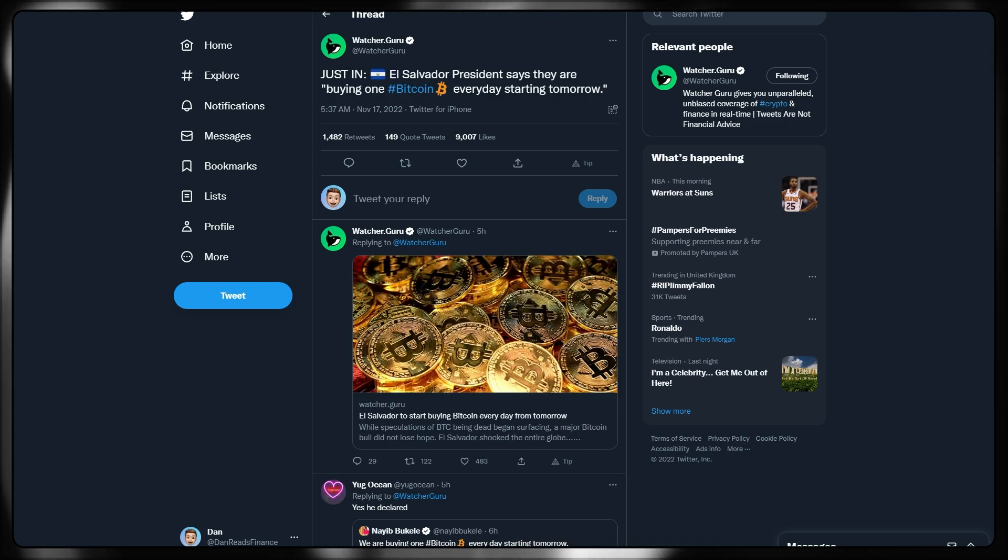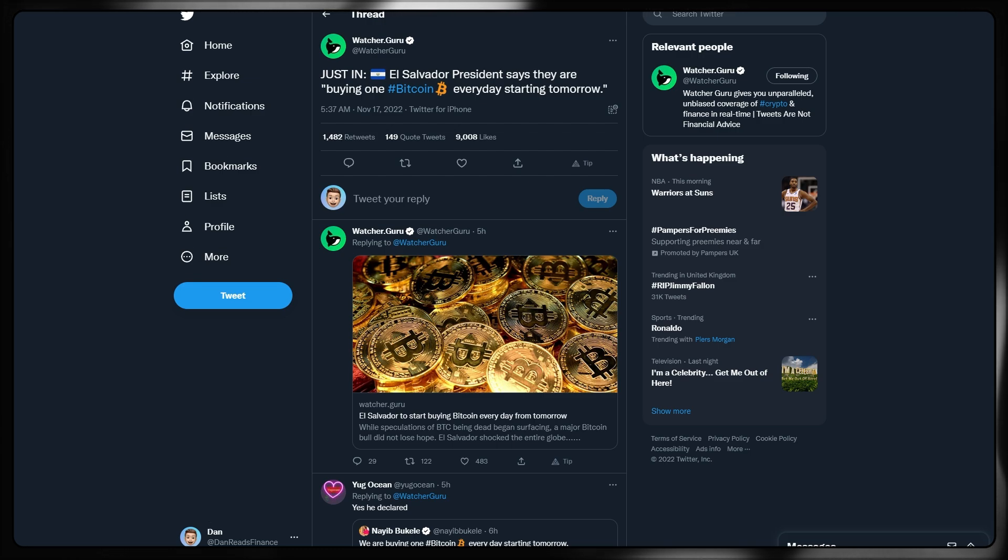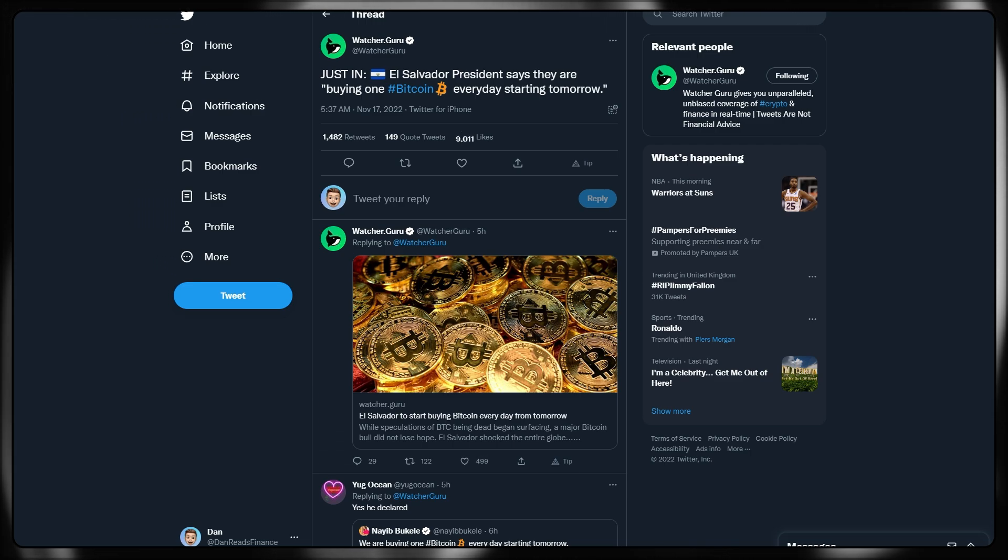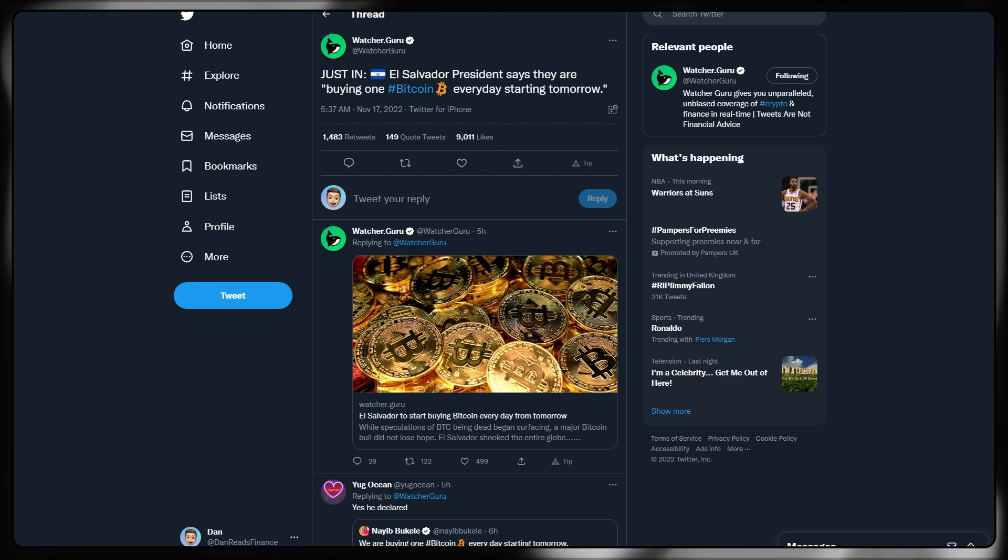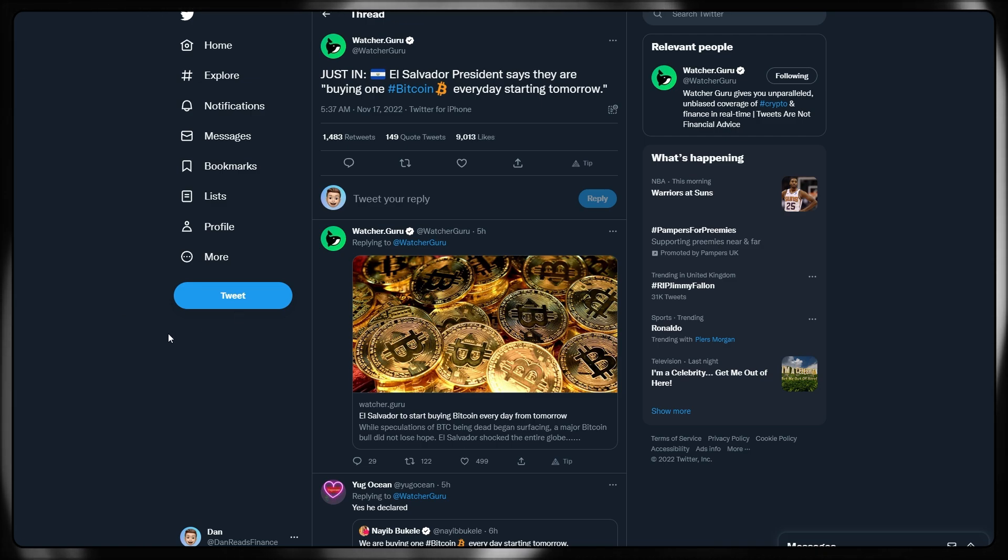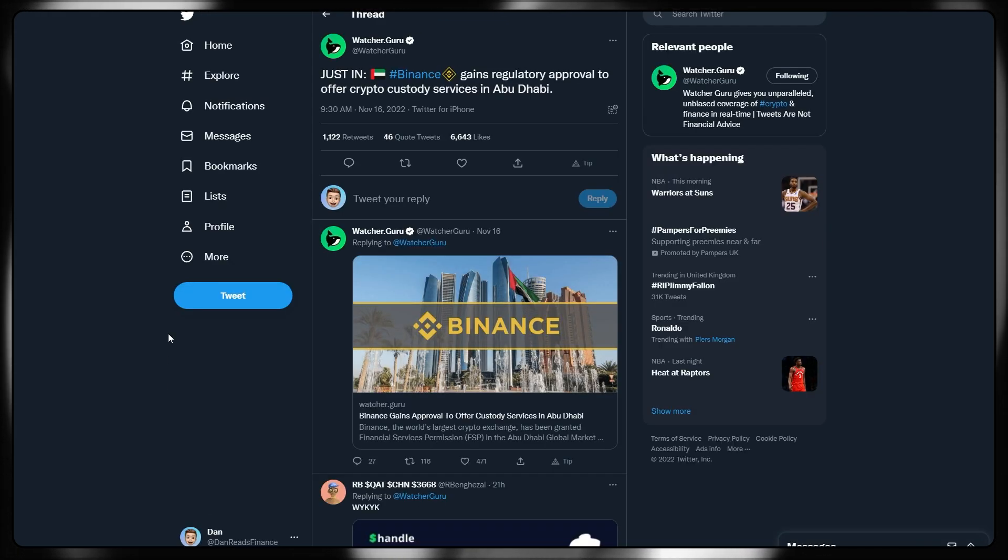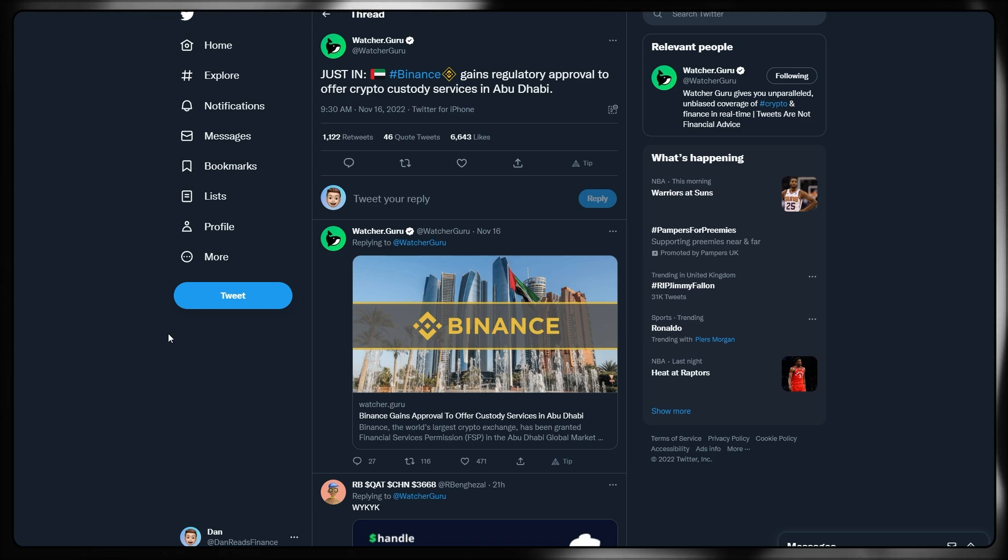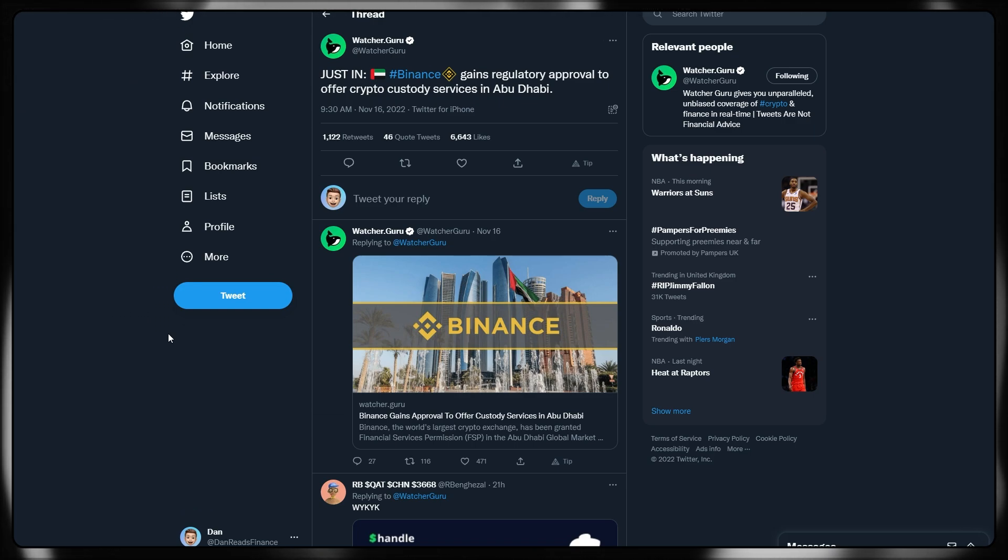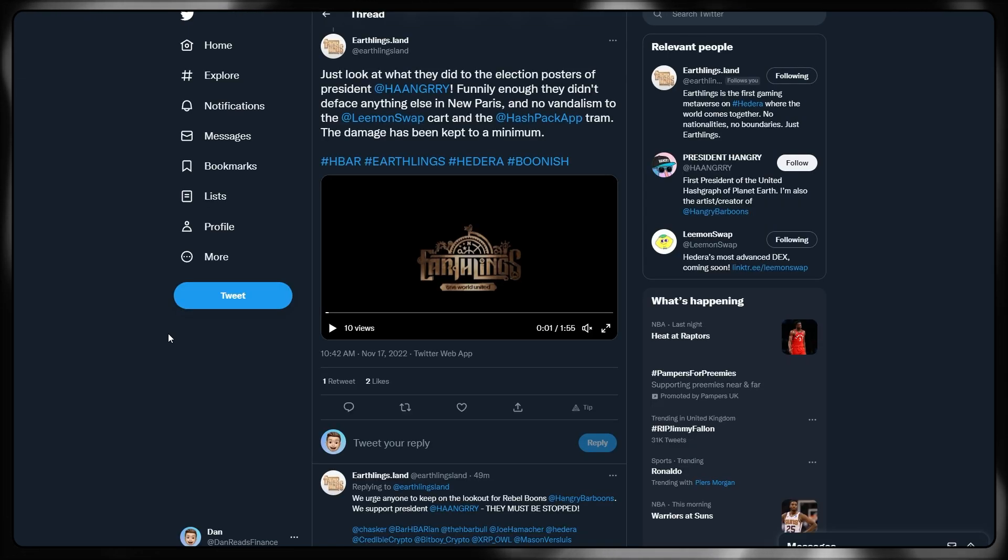I'll begin wrapping up this video then just by looking at some other headlines. El Salvador's president is saying they're buying one Bitcoin every day starting tomorrow. So starting from Friday, they'll be buying a Bitcoin every day. Speculators of Bitcoin being dead begin surfacing. A major Bitcoin bull has not lost hope in the El Salvadorian president. Not only that, Binance has just gained regulatory approval to offer crypto custody services in Abu Dhabi. There's an awful lot of money flowing around in Abu Dhabi. Again, this could see some nice cash injections to the overall market cap and potentially regain some stability.